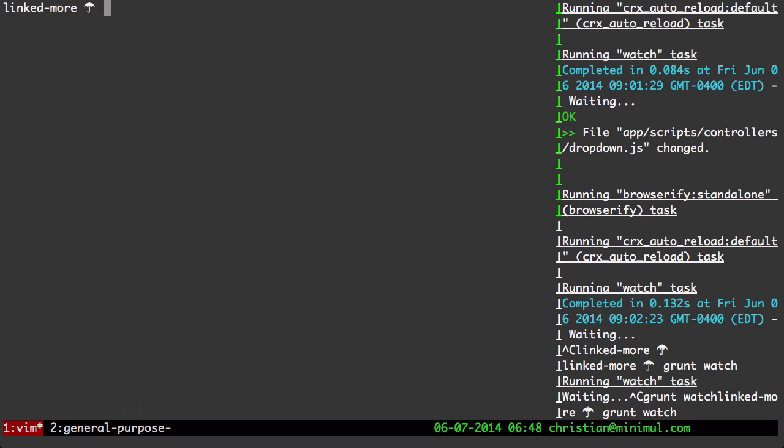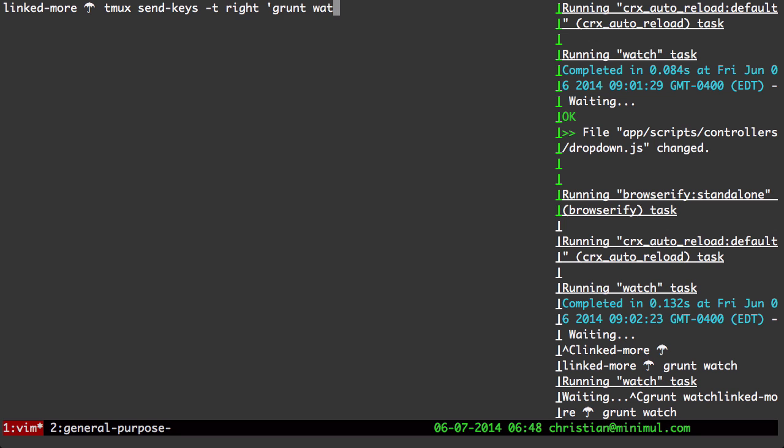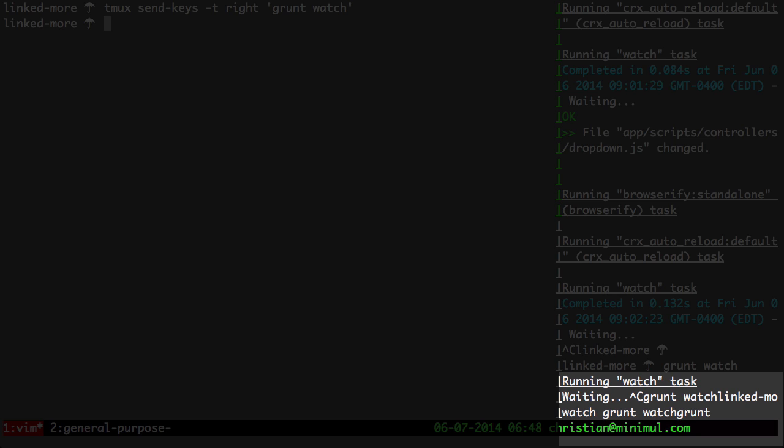So the Tmux send keys command is simply tmux send-keys. There's a -t, which is a target command. So we'll go -t right, that's going to be the right pane. And let's launch grunt watch here.